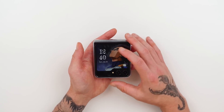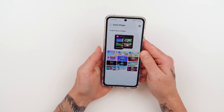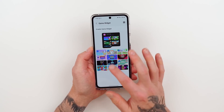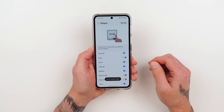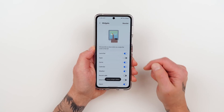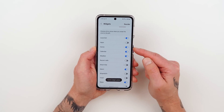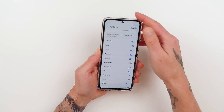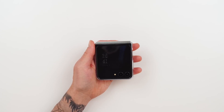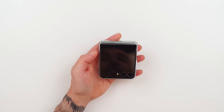One thing to keep in mind: if you want to enable the games widget, make sure you tap on Enable Game Widget after selecting the games. It'll bring you to the cover screen widget settings — scroll down until you see the game widget and toggle that on. And that's it. That is how you can take advantage of the extra large cover screen and get around all the limitations that come out of the box. What do you think?